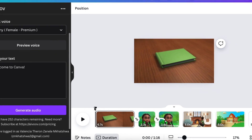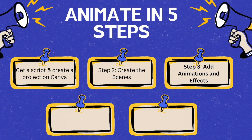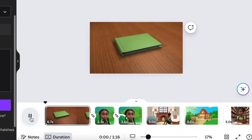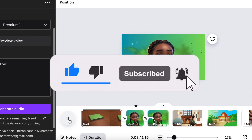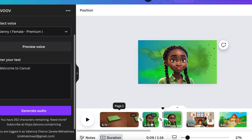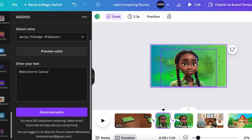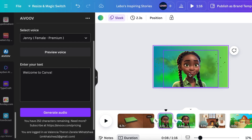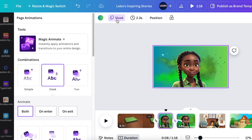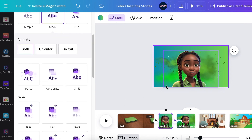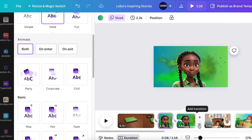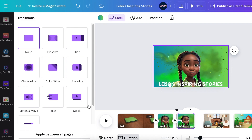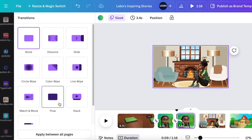Now that all scenes are recorded, we jump to step three: adding animations and effects. Play your slides and wherever you want to add animation, jump in. Select whatever element you want to animate and click on 'Animate.' Scroll down and pick any animation you'd like. When you want to add transitions, hover between pages and click 'Add Transition' — you'll get different transition options to choose from.